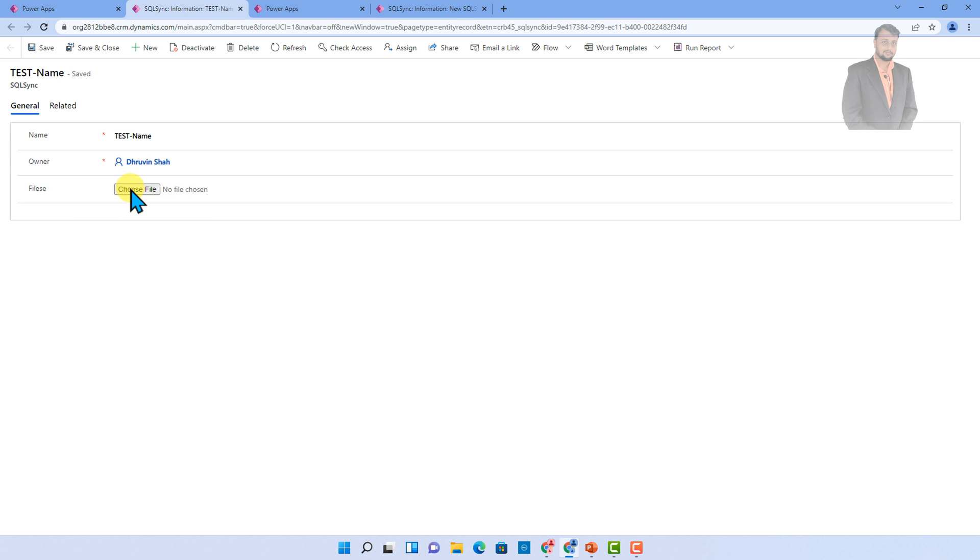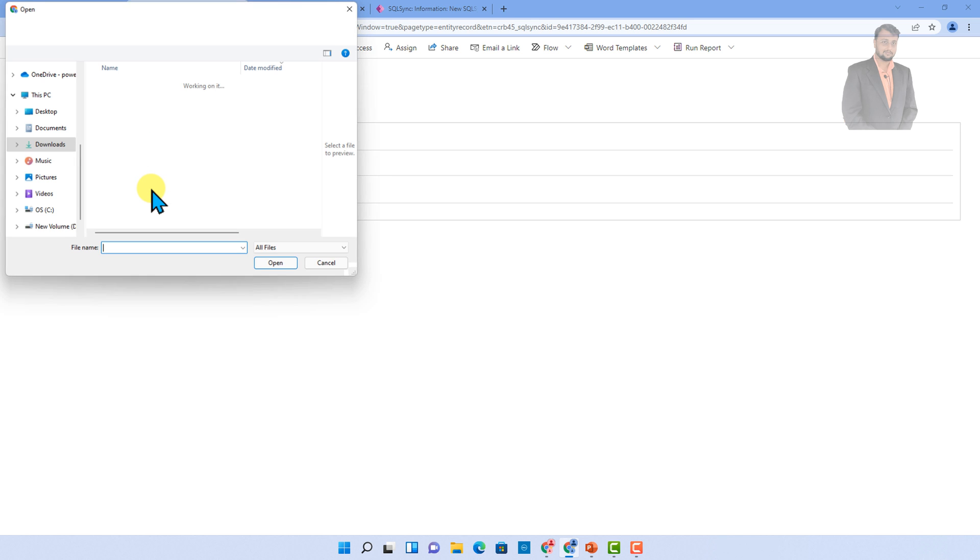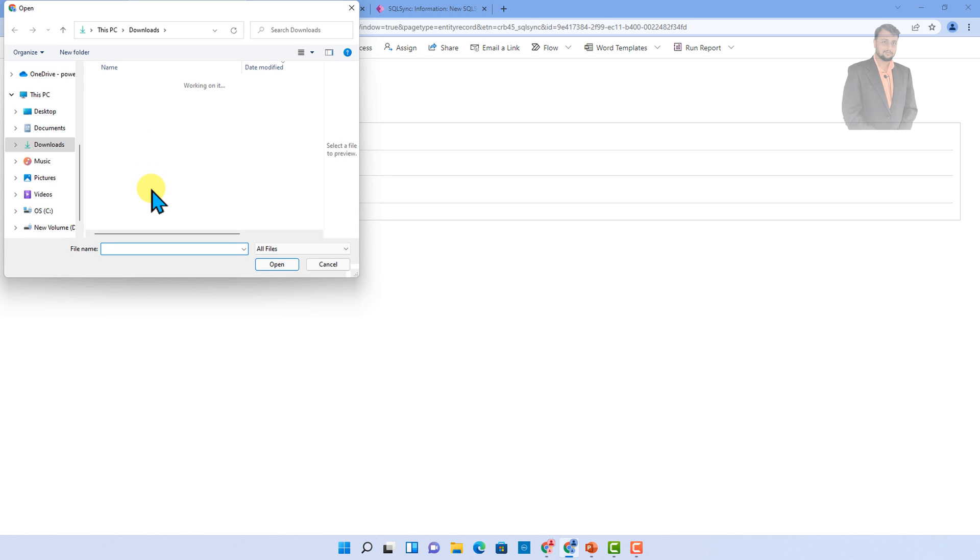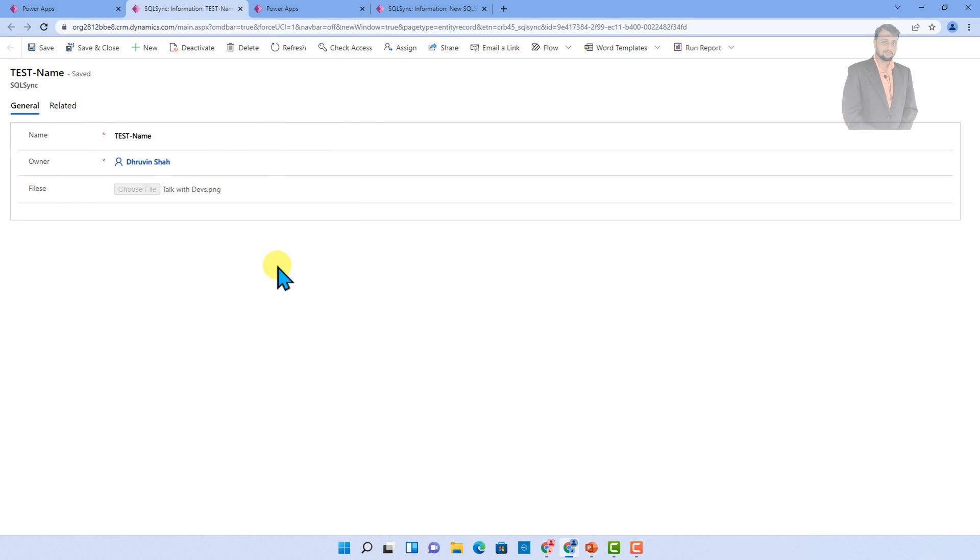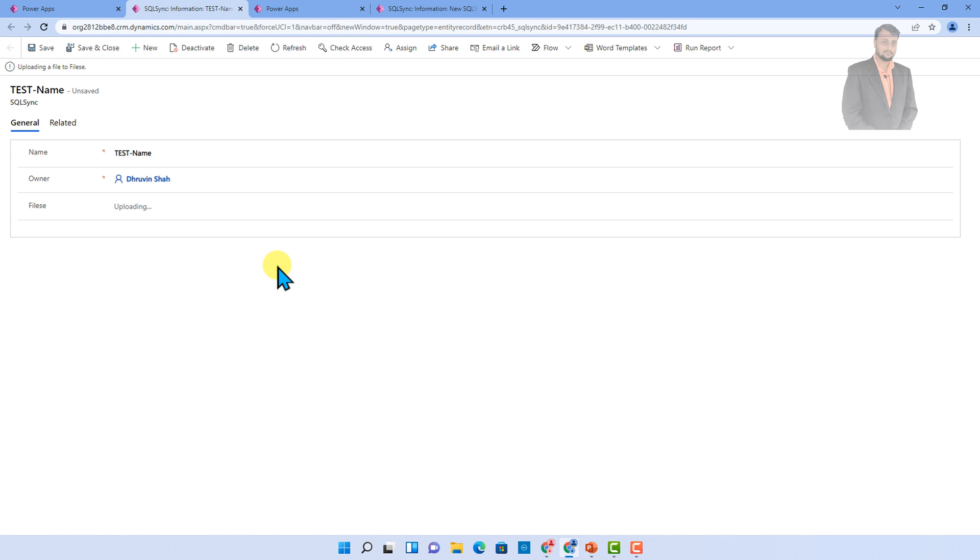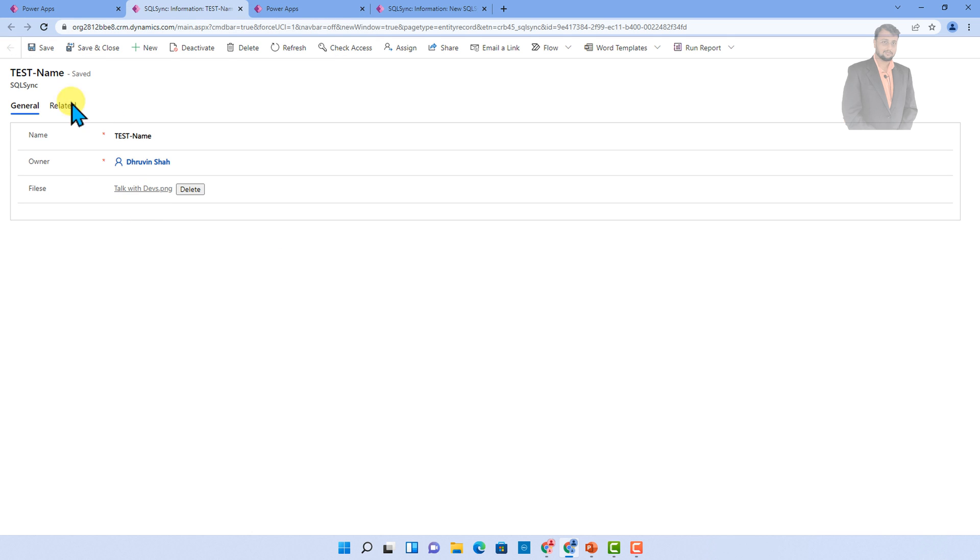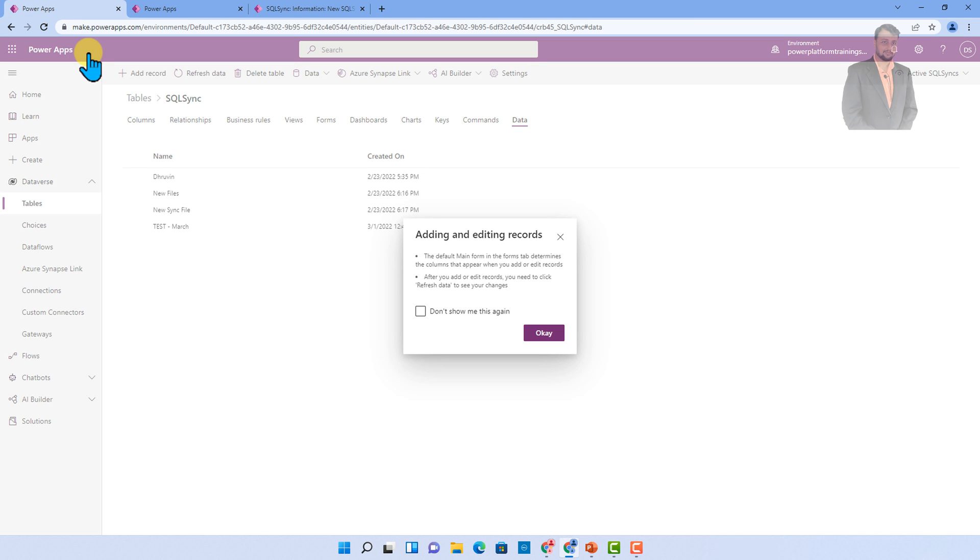Once you save that, you will be able to see choosing the file from here. Let's upload one file over here. I am uploading one of the image files. And once the file is uploaded, we can simply save this file. So I am just clicking on save and close.